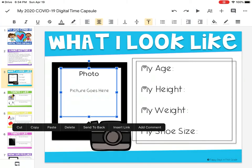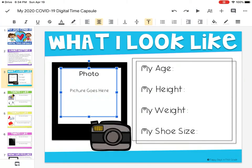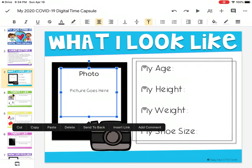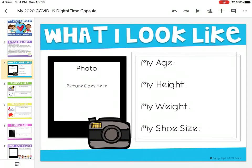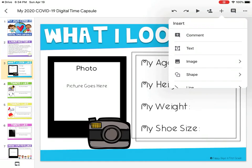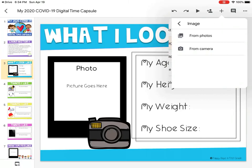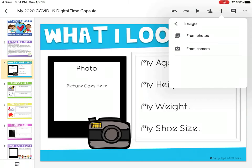You're not going to click in the box — just go up to this plus button. Click that plus button, then scroll down to image and click it.